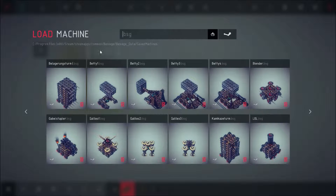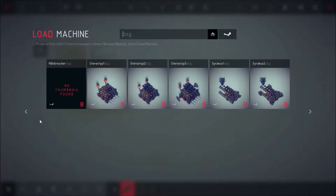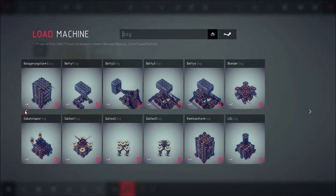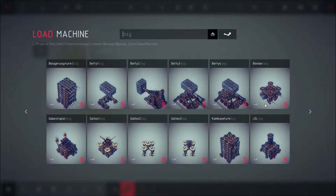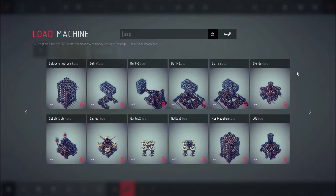So, you would like to transfer your saved machines from one device to another — maybe to show a friend your creations, maybe if you run the game on a different device. Well, I'm here to tell you how to do it the easiest and safest way.